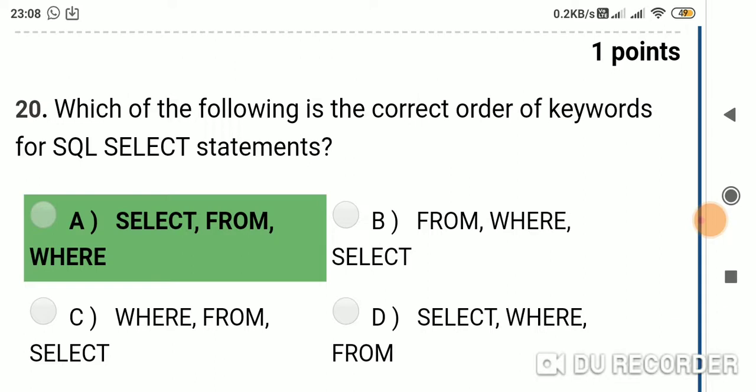Question 20: Which of the following is the correct order of keywords for an SQL SELECT statement? Option A: SELECT FROM WHERE; Option B: FROM WHERE SELECT; Option C: WHERE FROM SELECT; Option D: SELECT WHERE FROM. Answer is Option A: SELECT FROM WHERE. Friends, please like and subscribe to our YouTube channel for the latest updates. Links to the remaining videos are available in the video description. Thank you for watching.